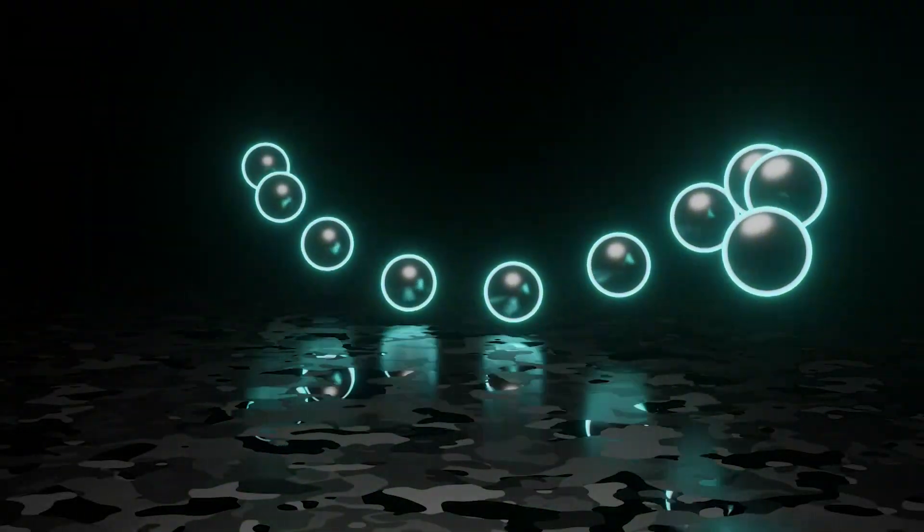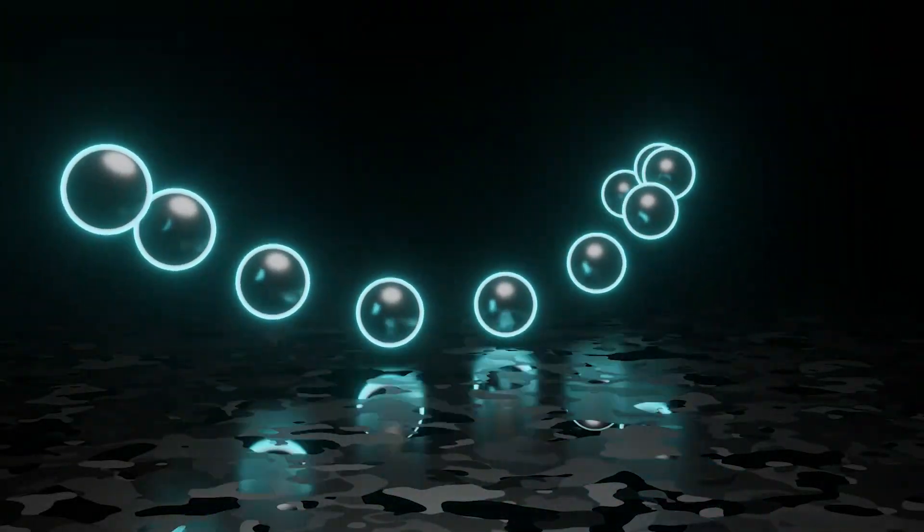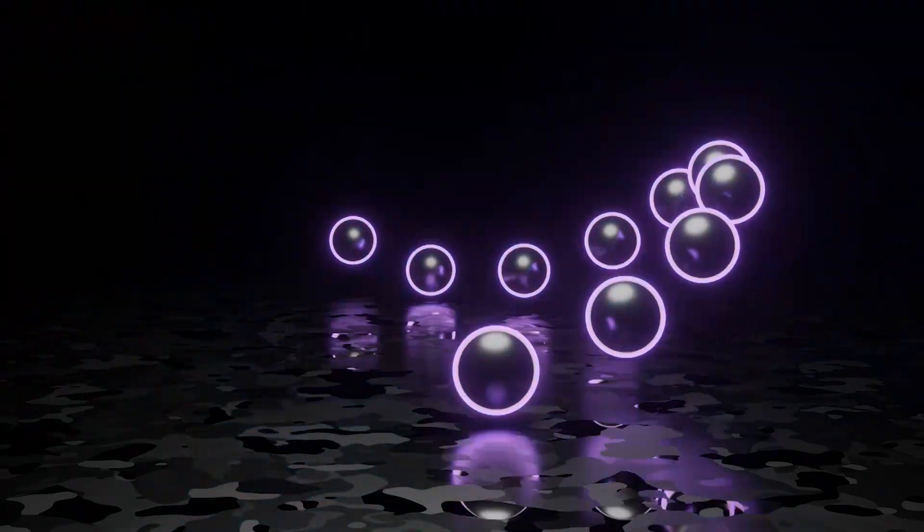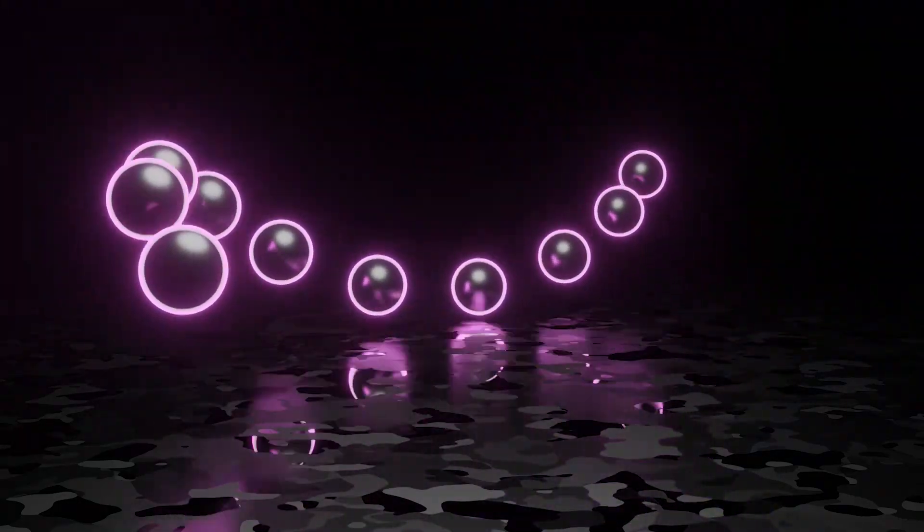Today, we're going to be creating this particular abstract pendulum kind of looping animation. So let's begin.